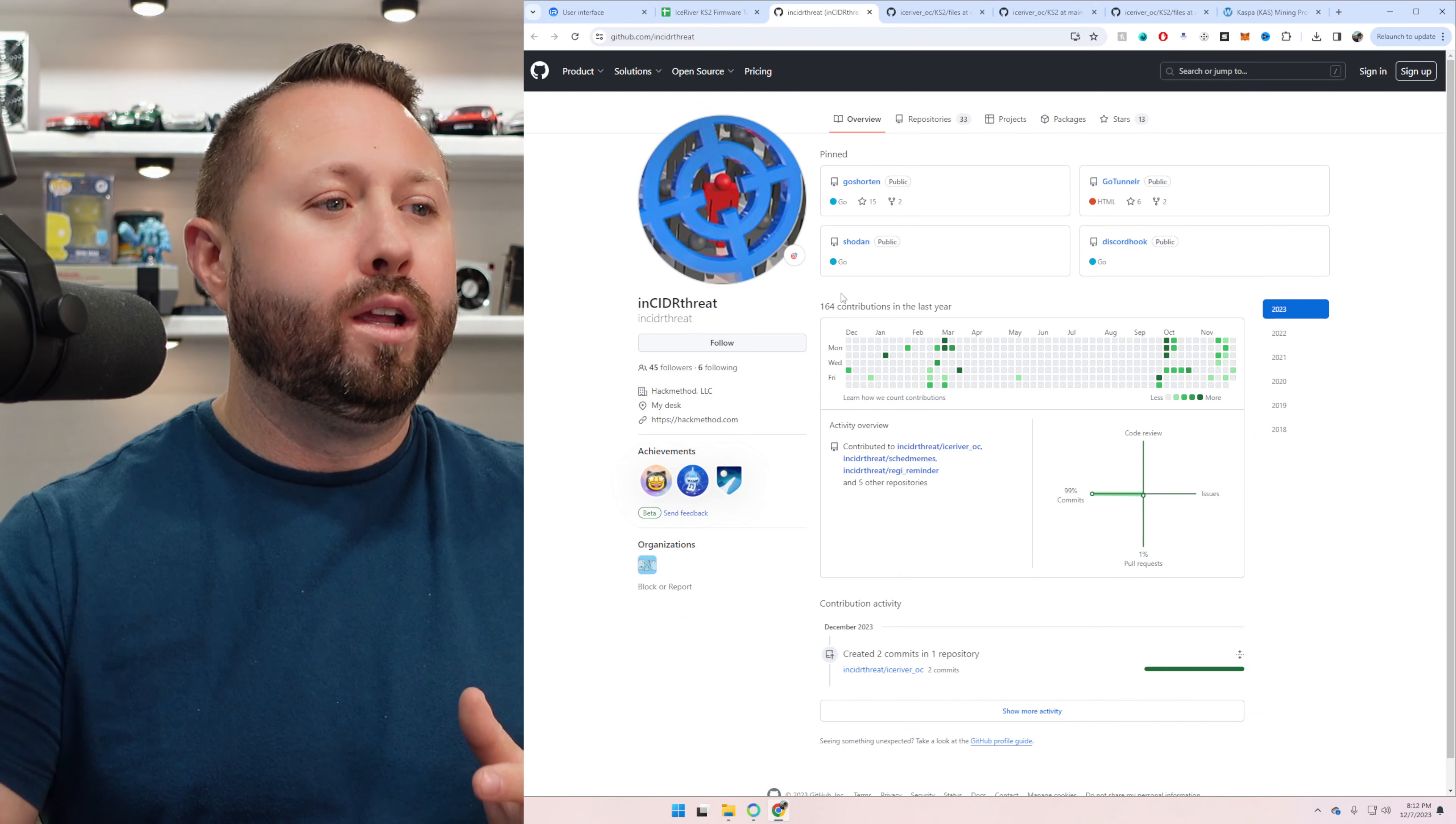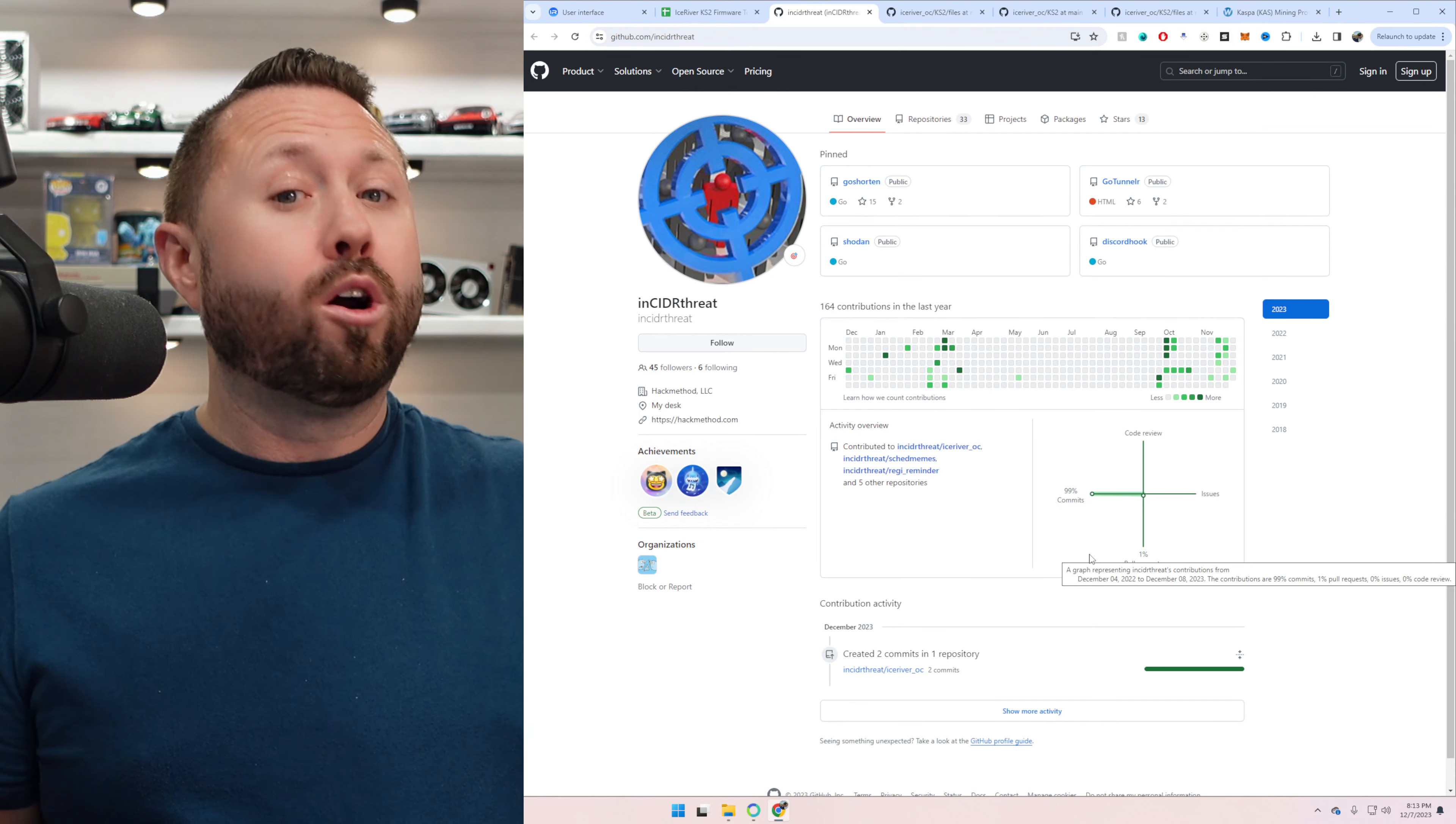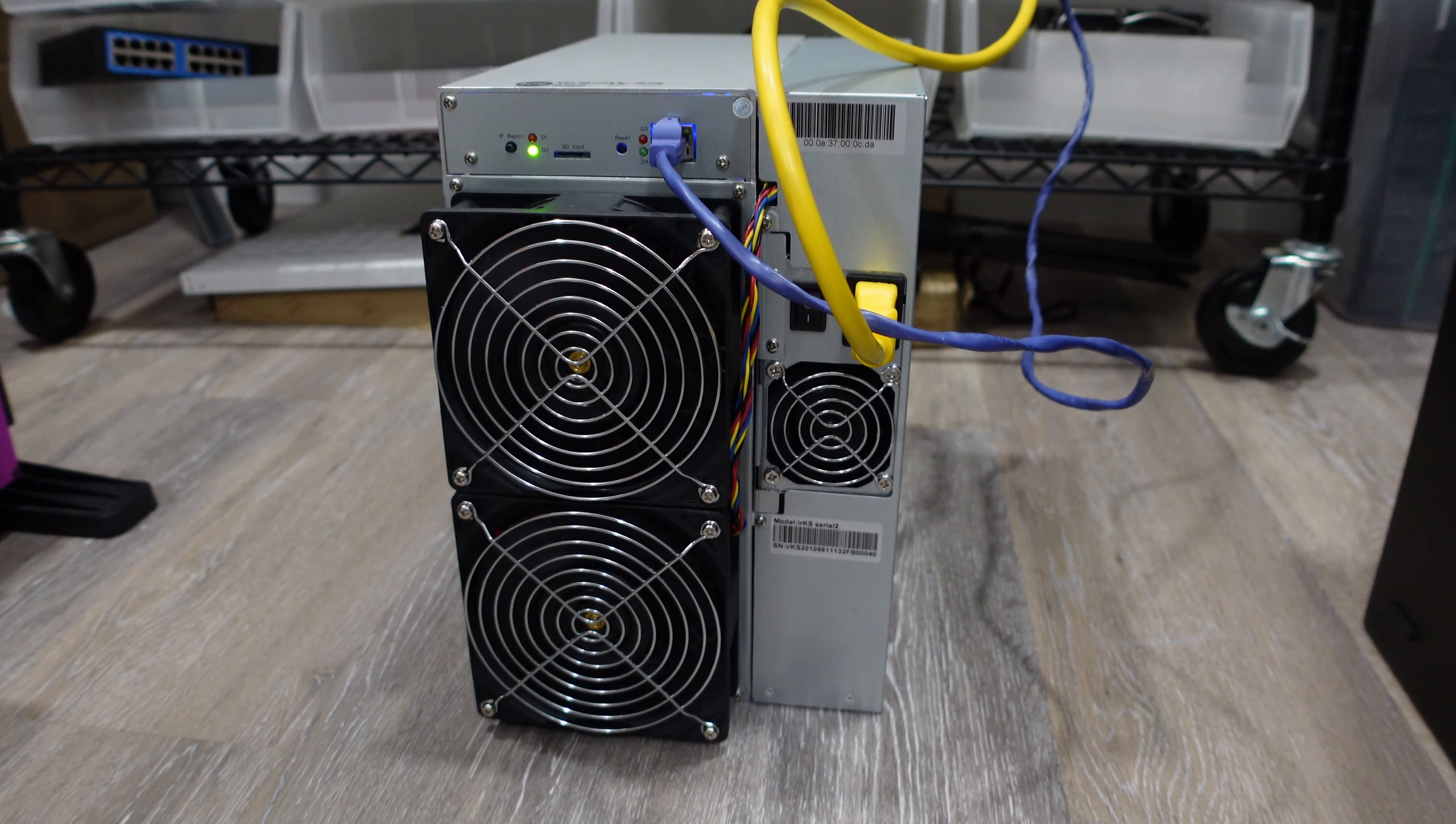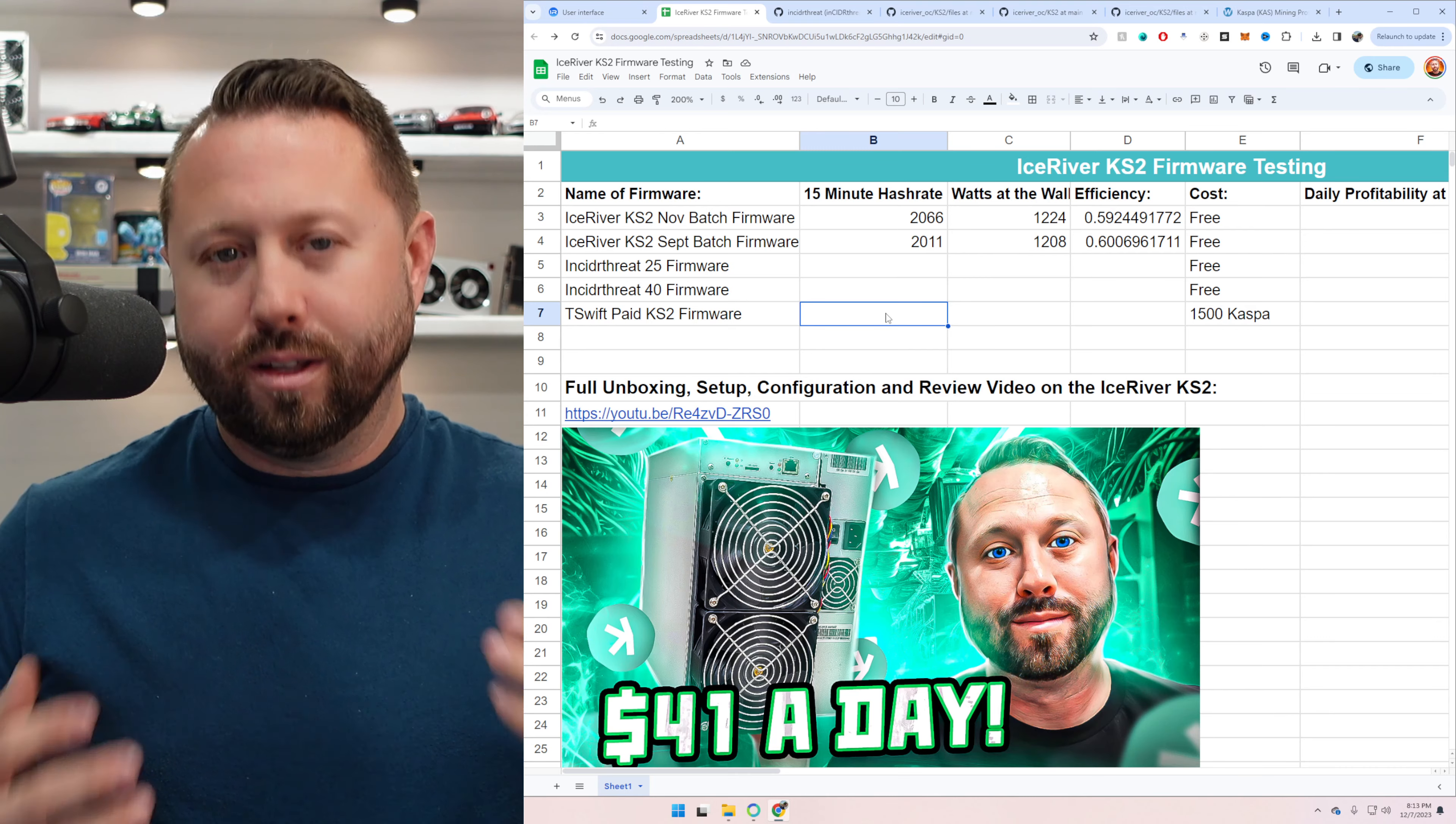So now that we've tested our Ice River firmware, we're now going to go ahead over here and test this Insider Threat firmware. This is a, I don't want to say it's community firmware, but it's a public, a free firmware that's out there. It's been modified by the Insider Threat user or project. So this is my PSA warning. This is a third party software, firmware. I'll talk about this with all the different firmwares that don't come directly from Ice River. Same thing goes for the T-Swift software firmware that we'll be testing out today as well. So just be careful and do your research. This is third party, especially when you're putting this on an investment like your Ice River, which is not inexpensive.